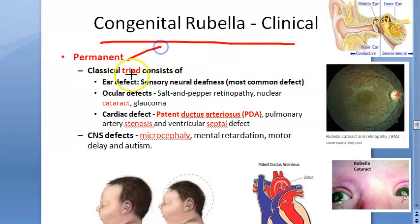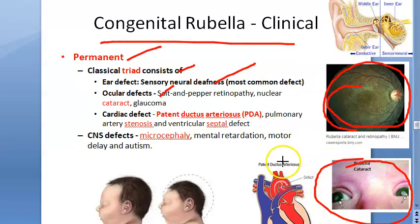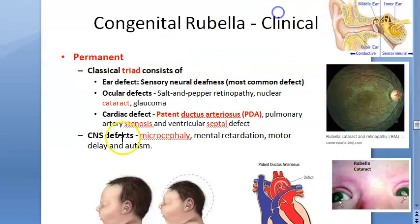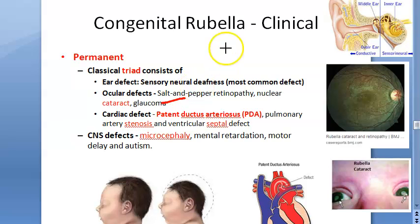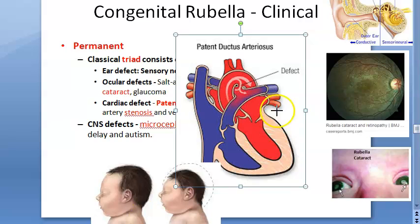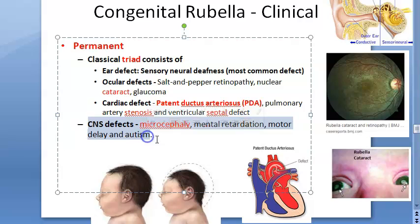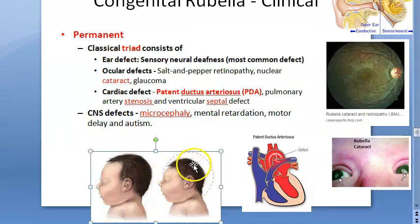The permanent triad of congenital rubella syndrome includes: sensorineural deafness; ocular defects such as salt-and-pepper retinopathy, nuclear cataract, and glaucoma (optic nerve damage, visual field defects with or without raised intraocular pressure); and cardiac defects including patent ductus arteriosus, pulmonary artery stenosis, and ventricular septal defect. Patent ductus arteriosus is an open connection from the aorta to the pulmonary artery.